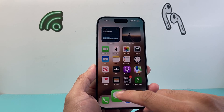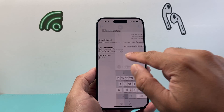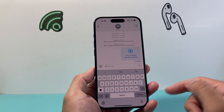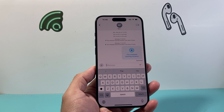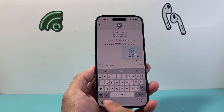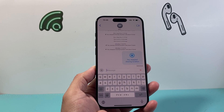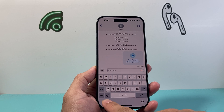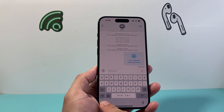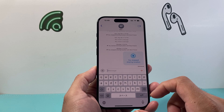Then I'm going to go ahead and open up Messages again. And if I want to change the keyboard this time, as you can see, that emoji icon has changed into a global sign. I can click on that and it will change the keyboard back and forth between the languages I have selected.